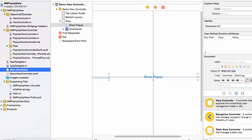I'm now back in Xcode looking at the main storyboard which we looked at a few moments ago. The show pop-up button is the button which will display the pop-up window.